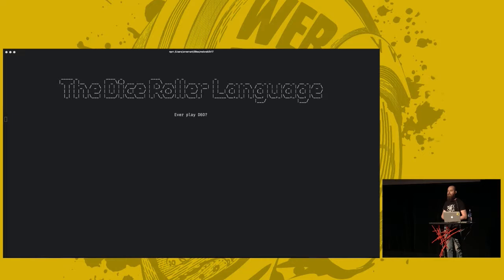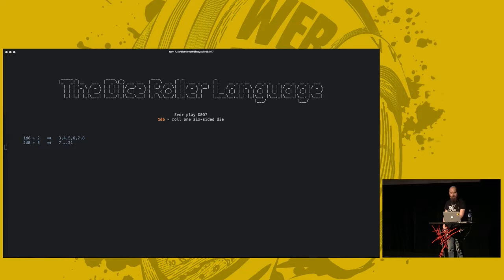So, if you say 1D6, that means roll one six-sided die, like a normal die. So, if you say 1D6 plus 2, that means you roll one six-sided die and you add 2, you will get a number in the range 3 to 8. If you roll 2D8 plus 5, you will get somewhere between 7 and 21.